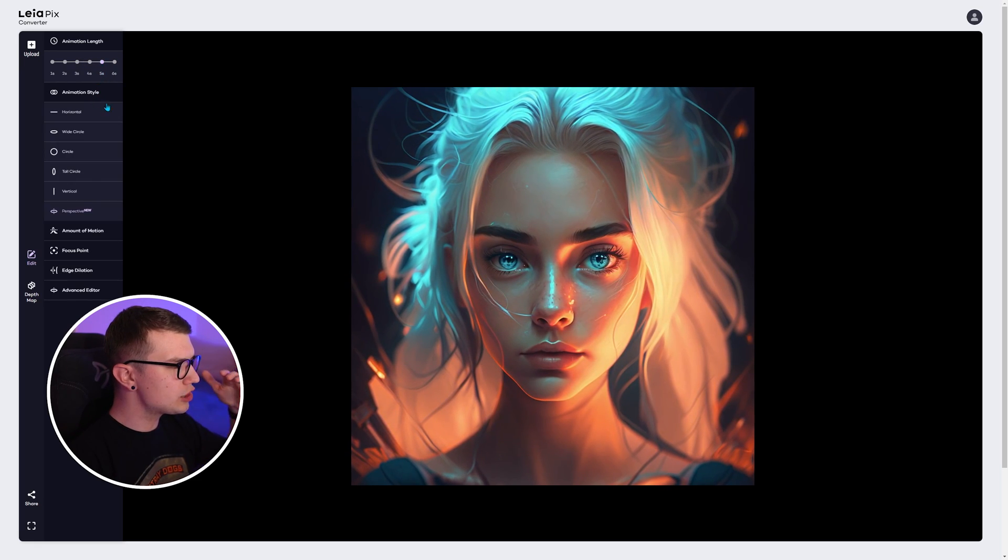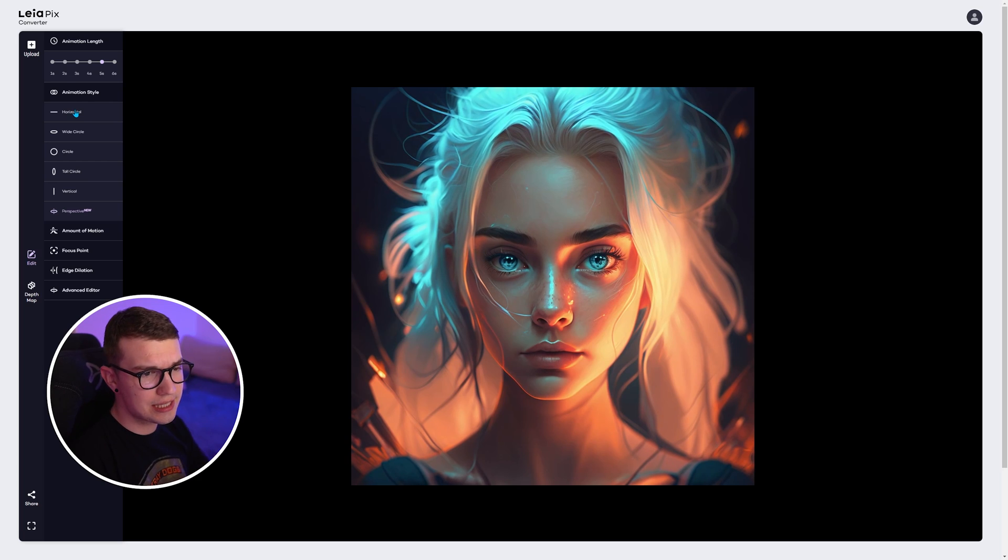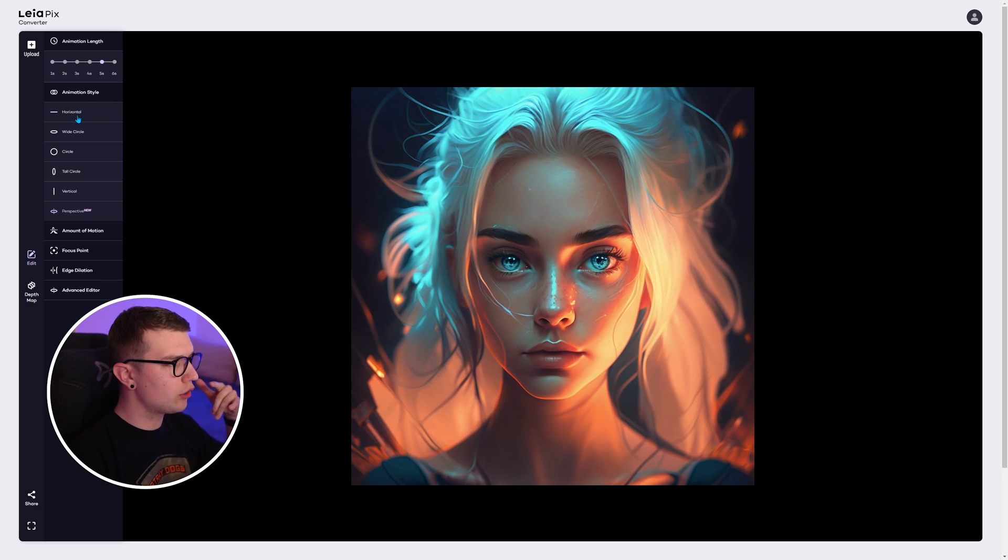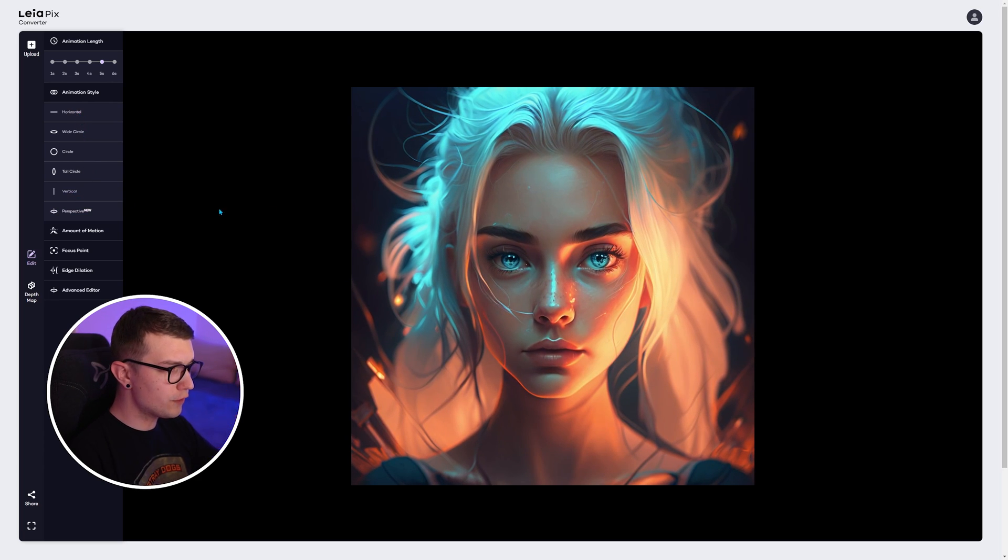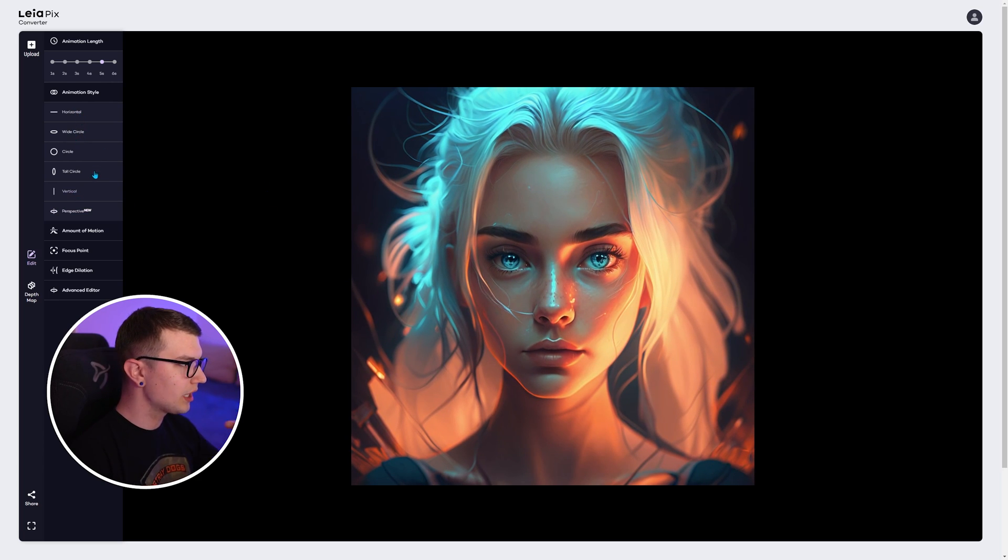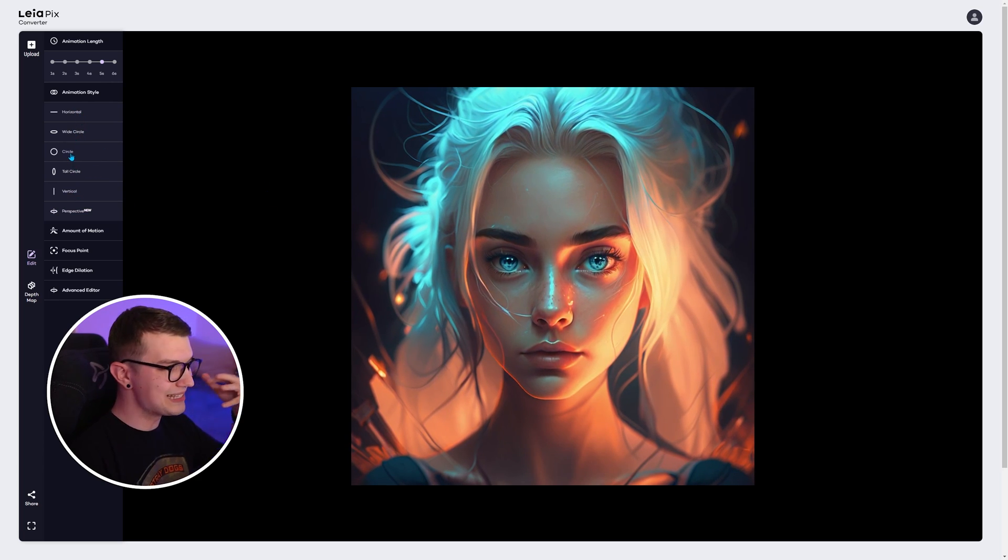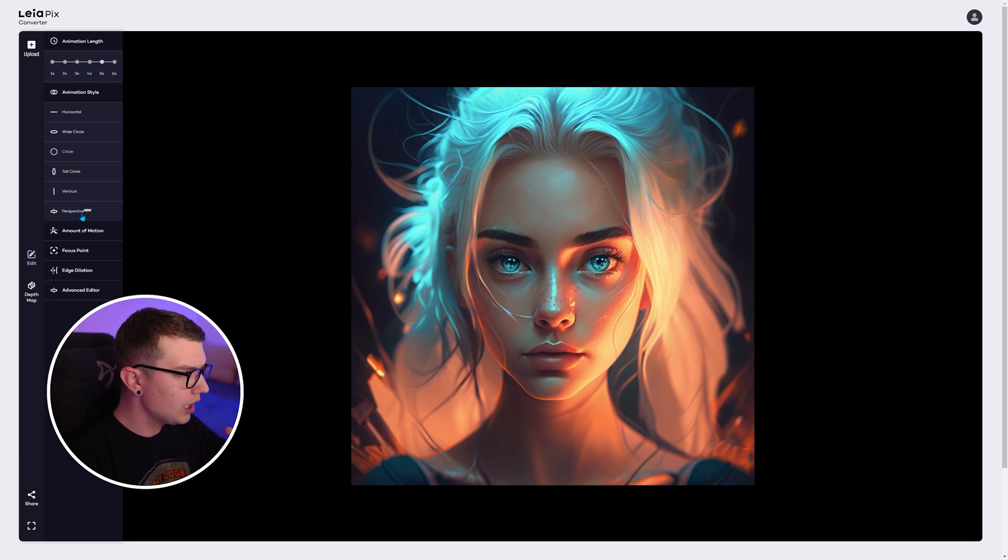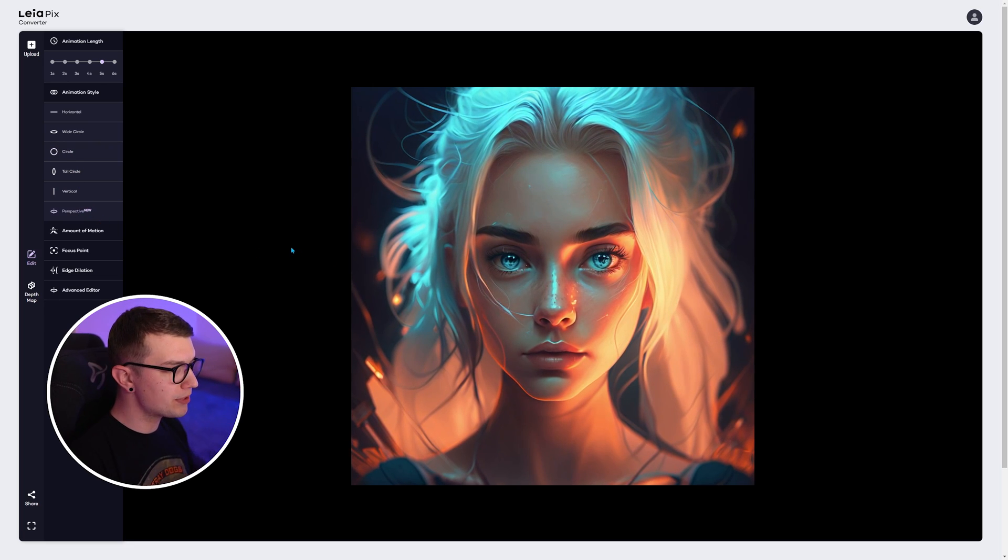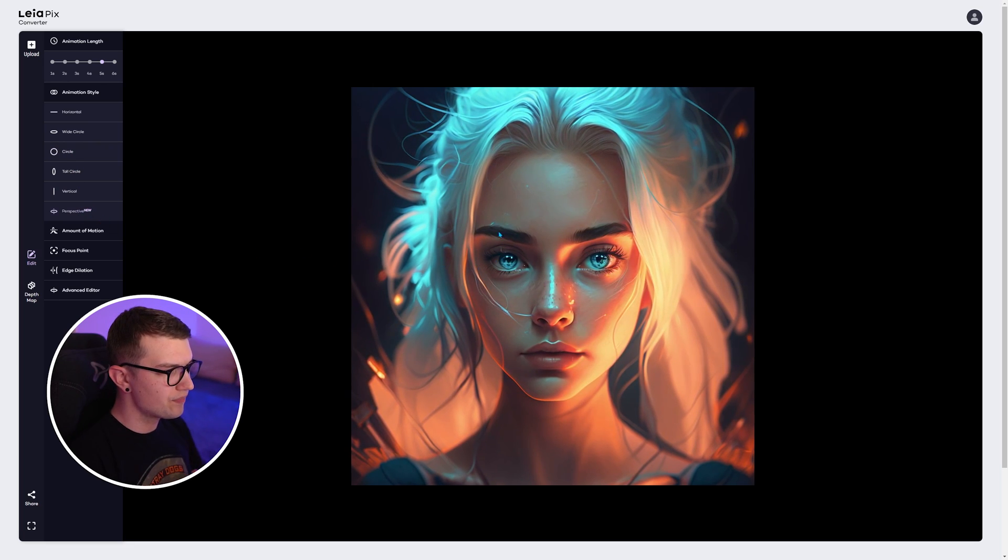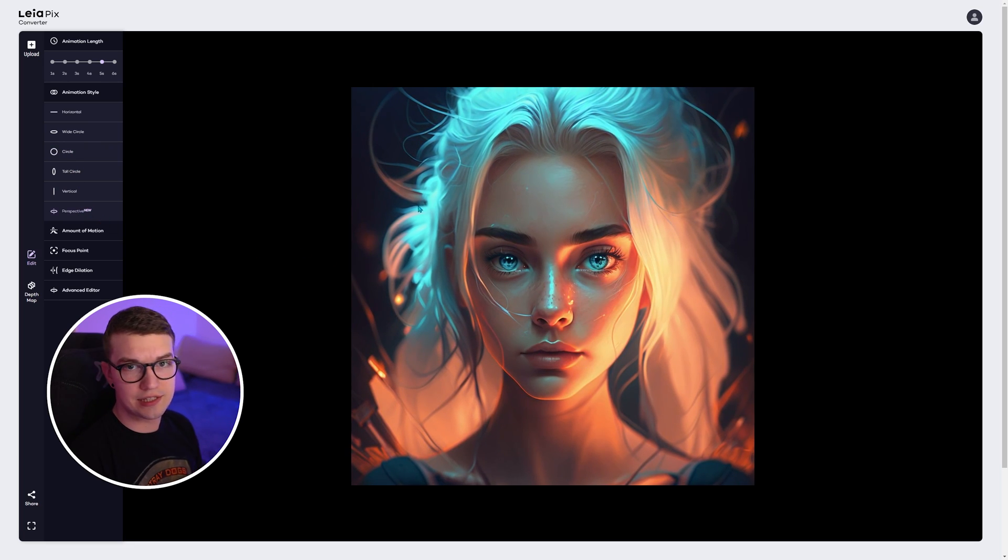And then we can change animation style. If we want to go horizontal, if you want to go vertical, a circle, whatever you want. There's also a perspective, which is very nice as well.